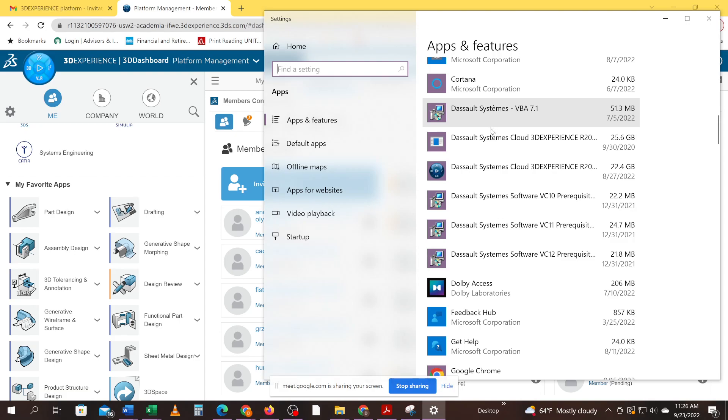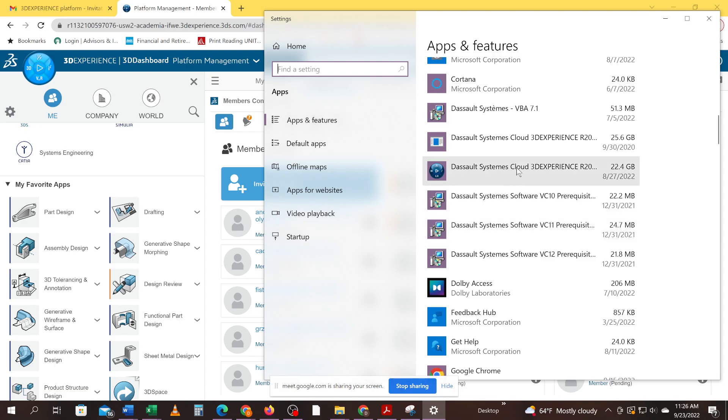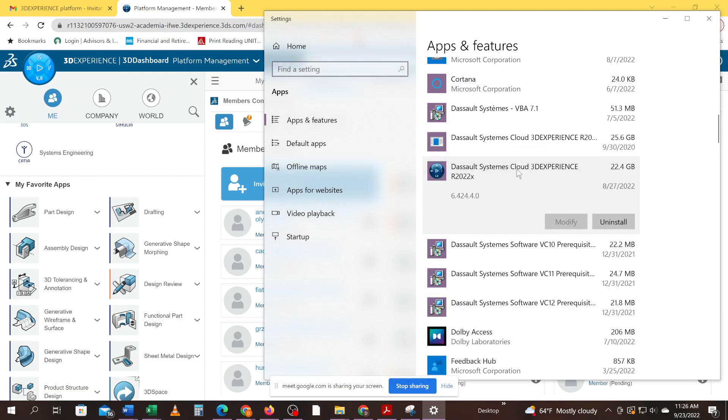So out of those six options, you just want to uninstall the 22.4 gigabyte program. So double click on that and uninstall.